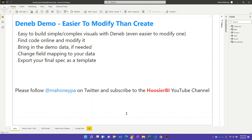Got another Deneb video for you today. I'm still geeking out about this awesome tool because it makes it really easy to build whatever visual you need, whether a really simple one or a complex one. While it's fairly easy to learn how to use Deneb and code low-code visuals with Vega-Lite, it's even easier to modify one that you find online.